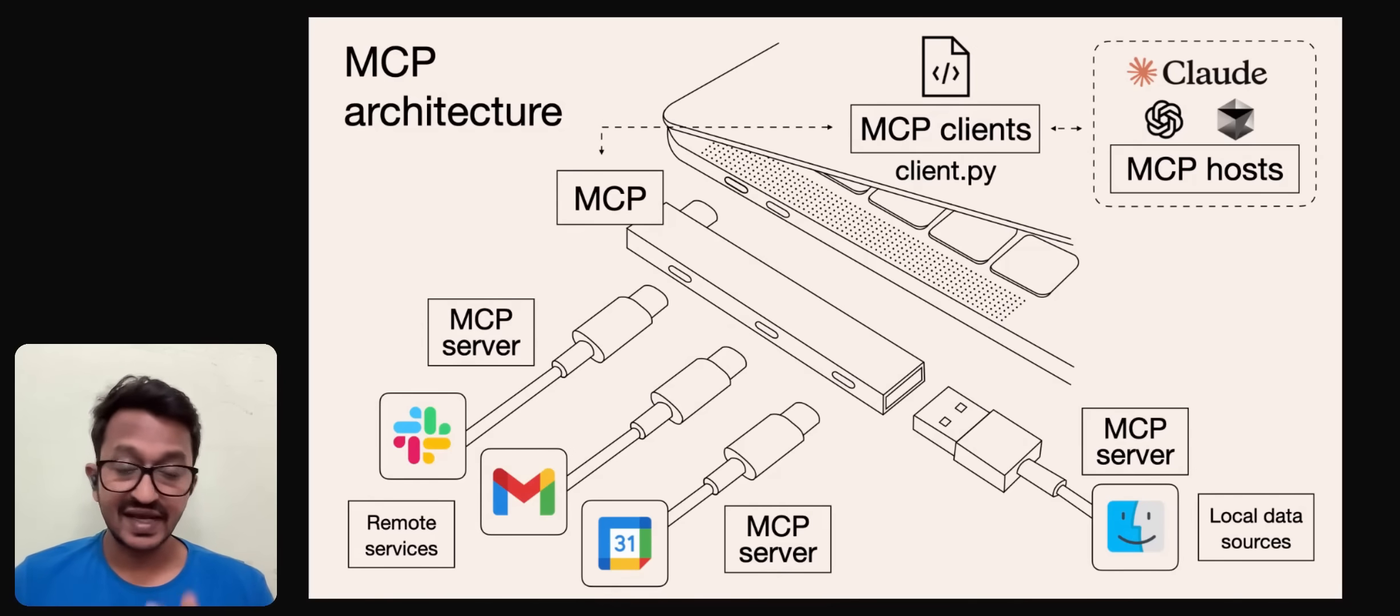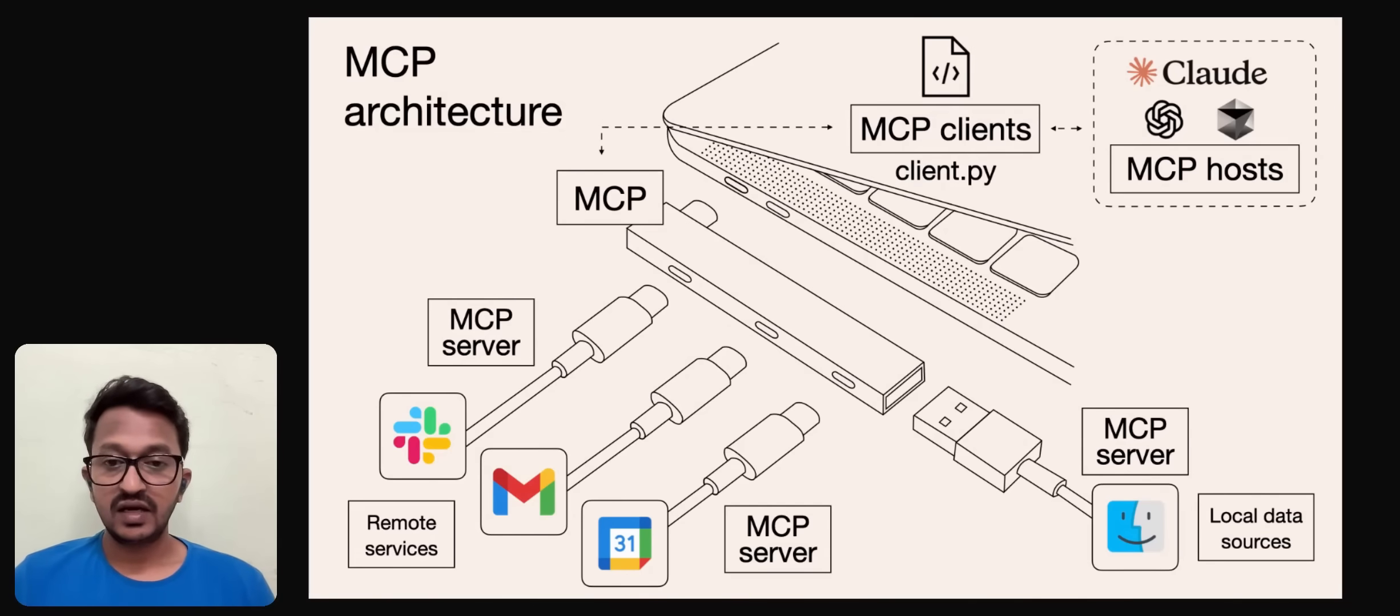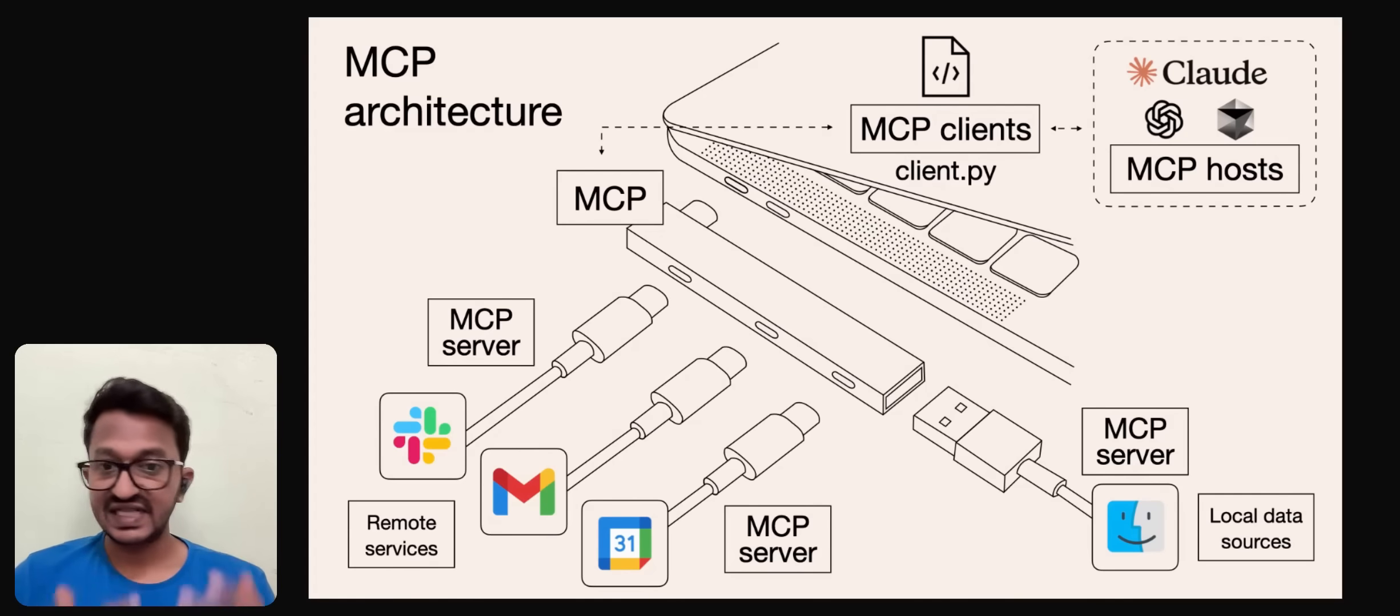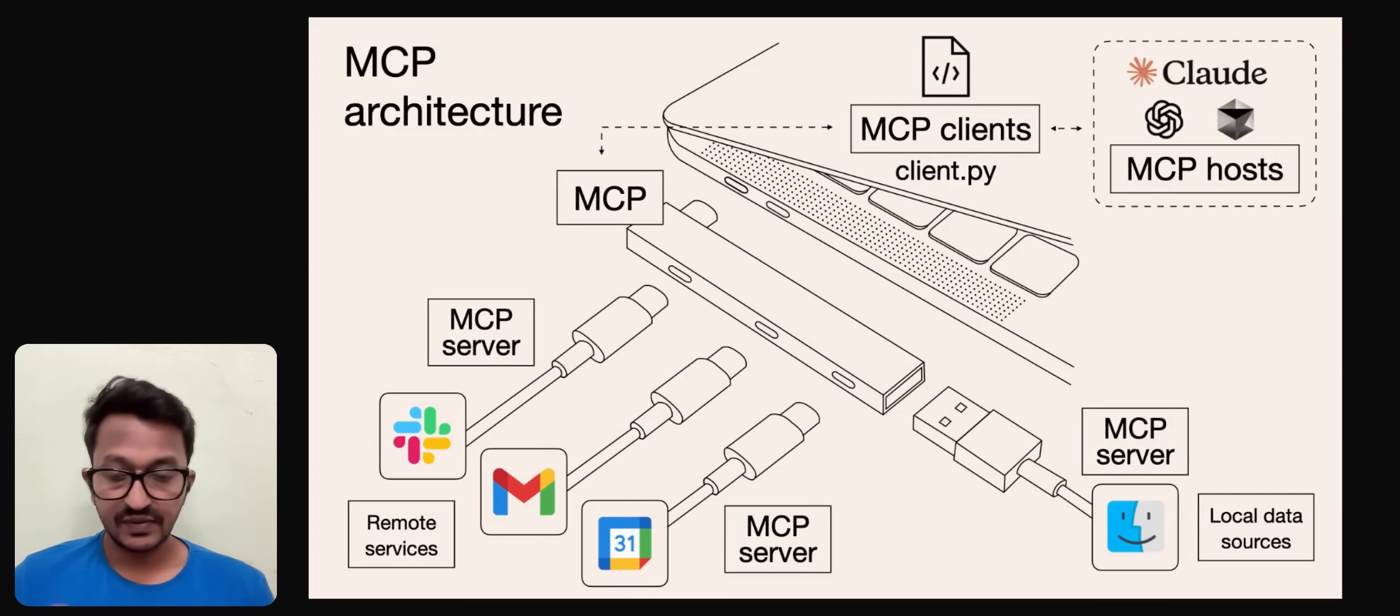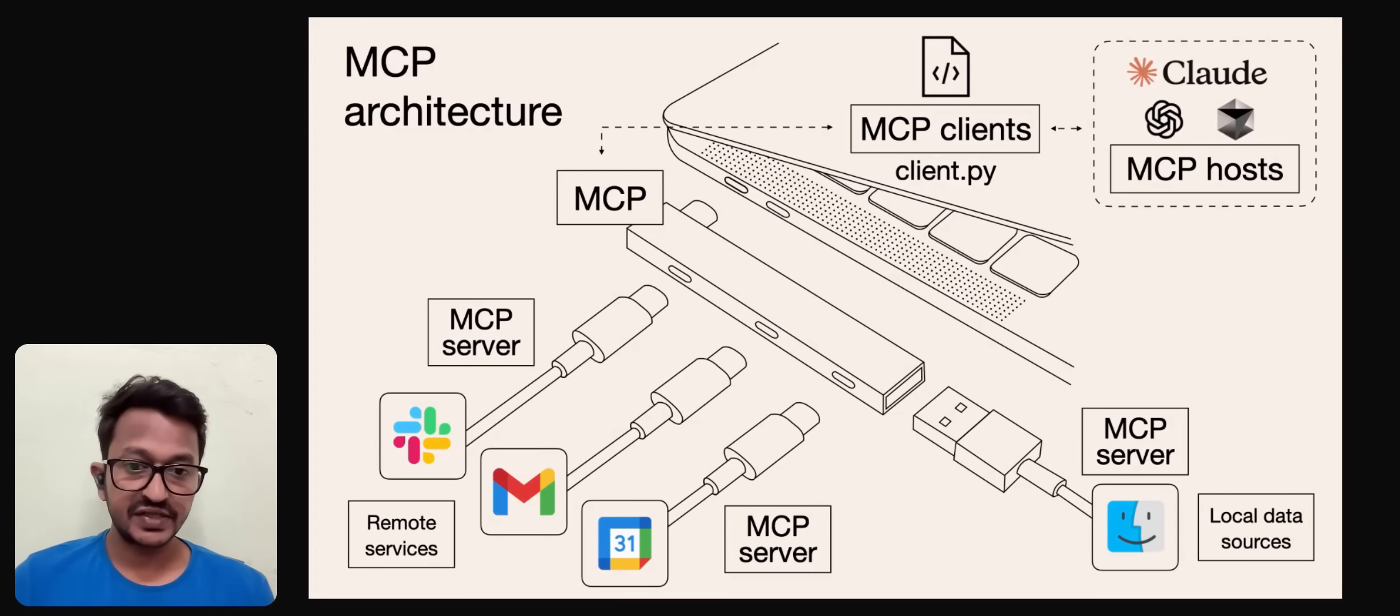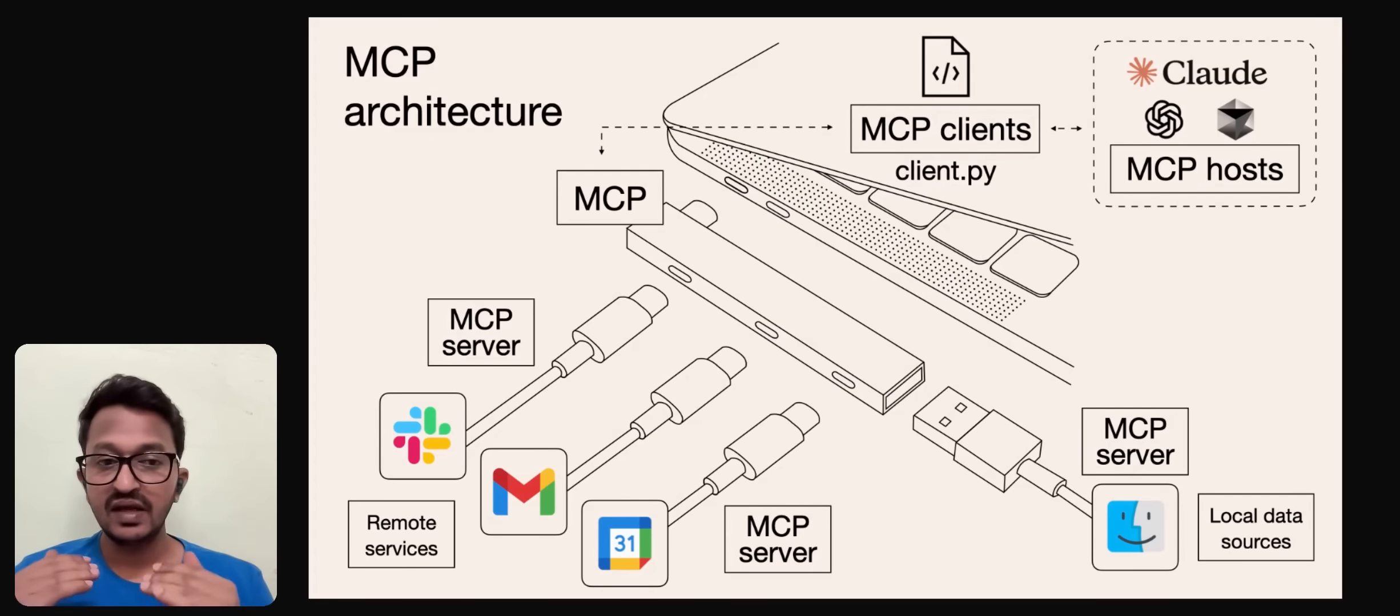Clients are the modules within the host applications that manage the connections to servers.